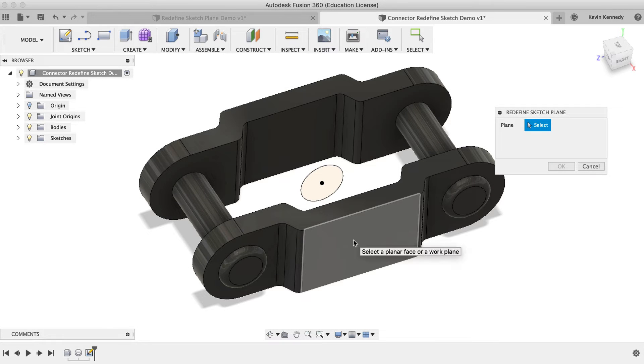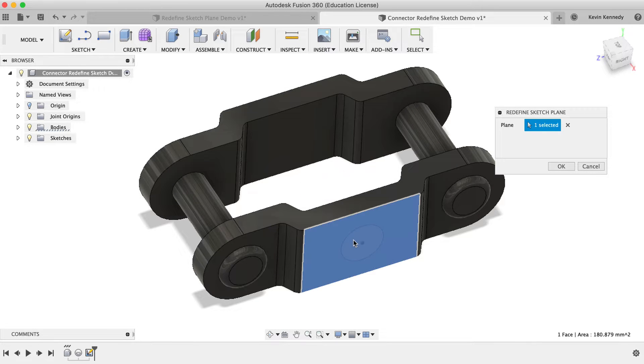By the end of this video, you'll know how to redefine a sketch plane in Fusion 360.